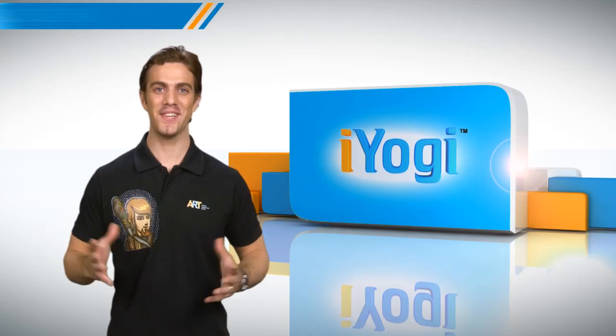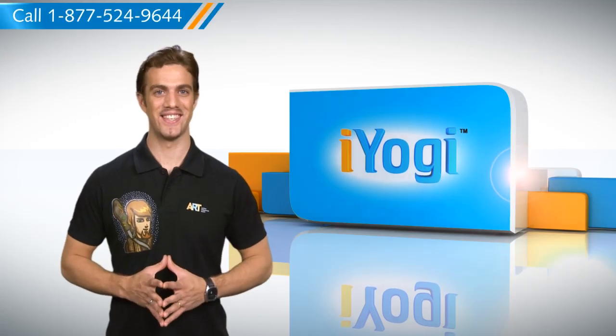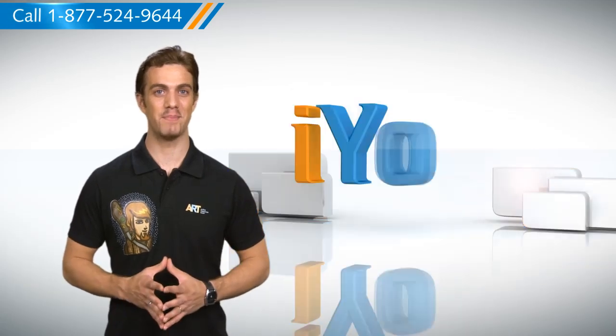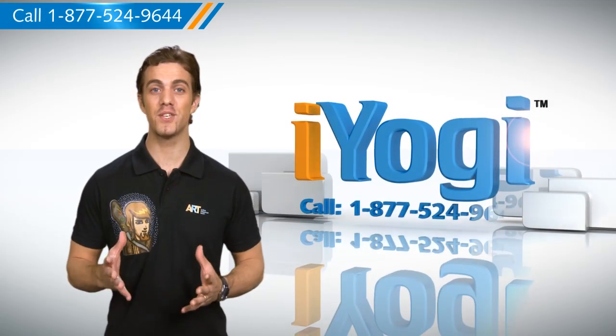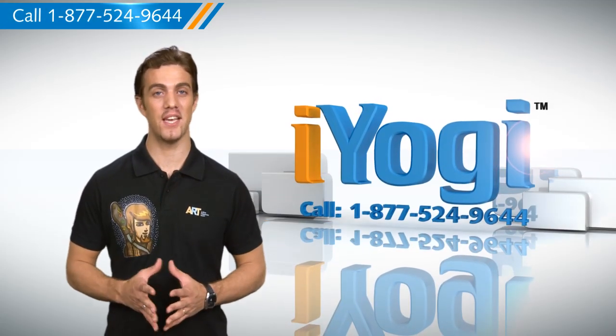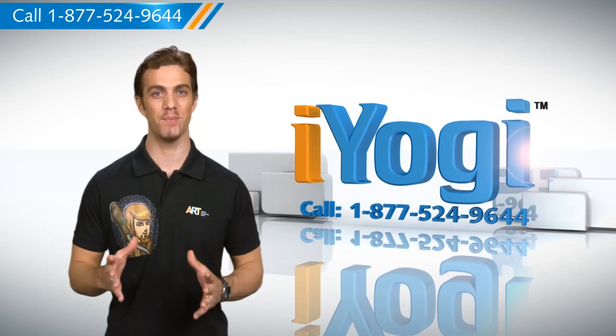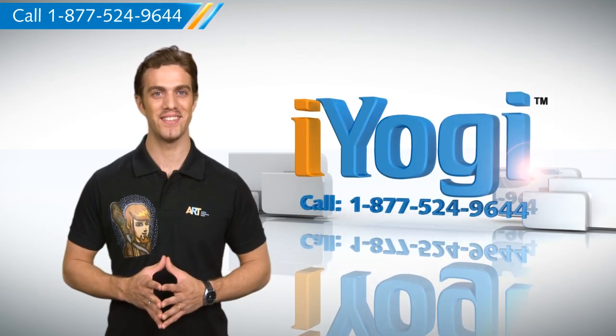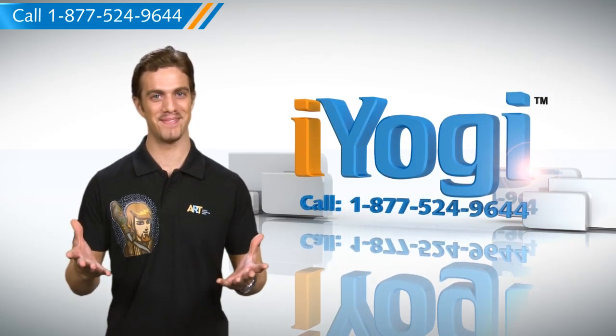Simple enough, wasn't it? For more such easy-to-follow tips, keep watching. And if you face issues on your PC that you need expert help with, just call iYogi. Good Karma.